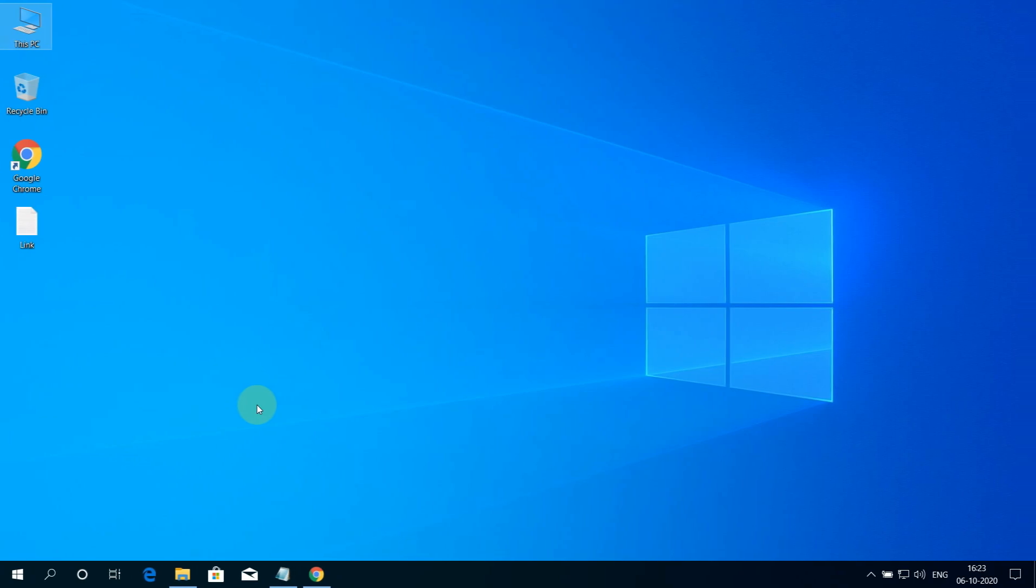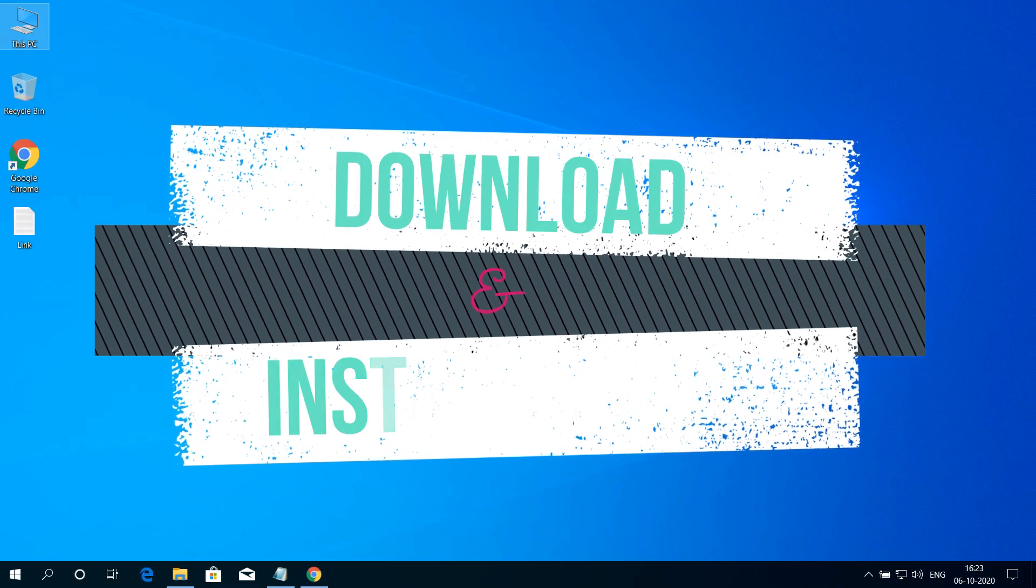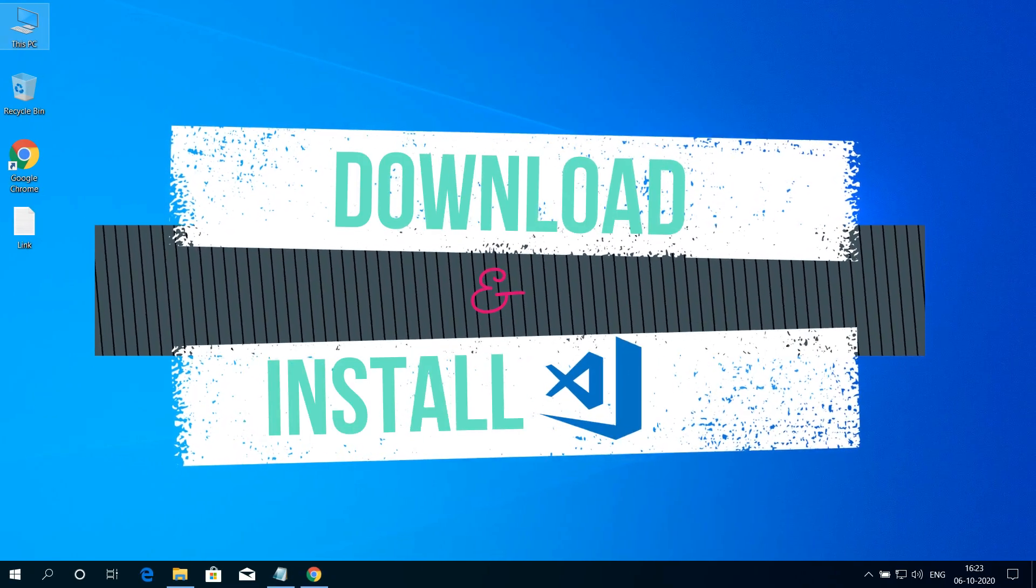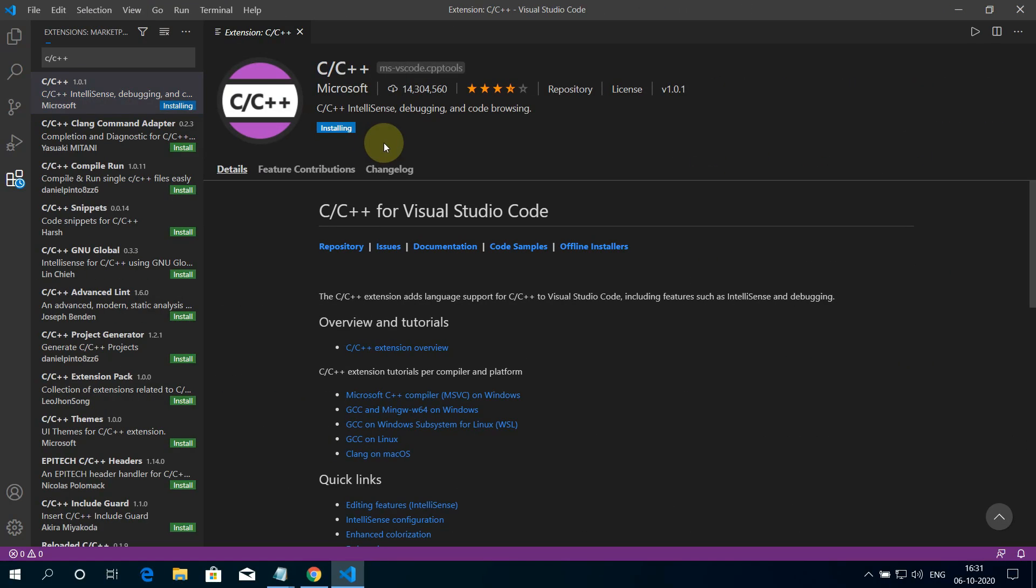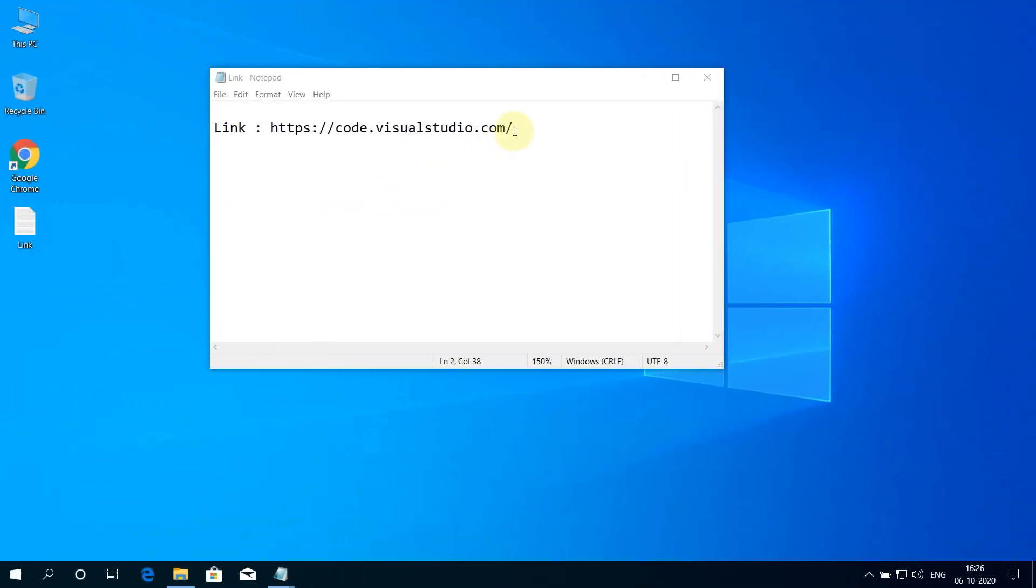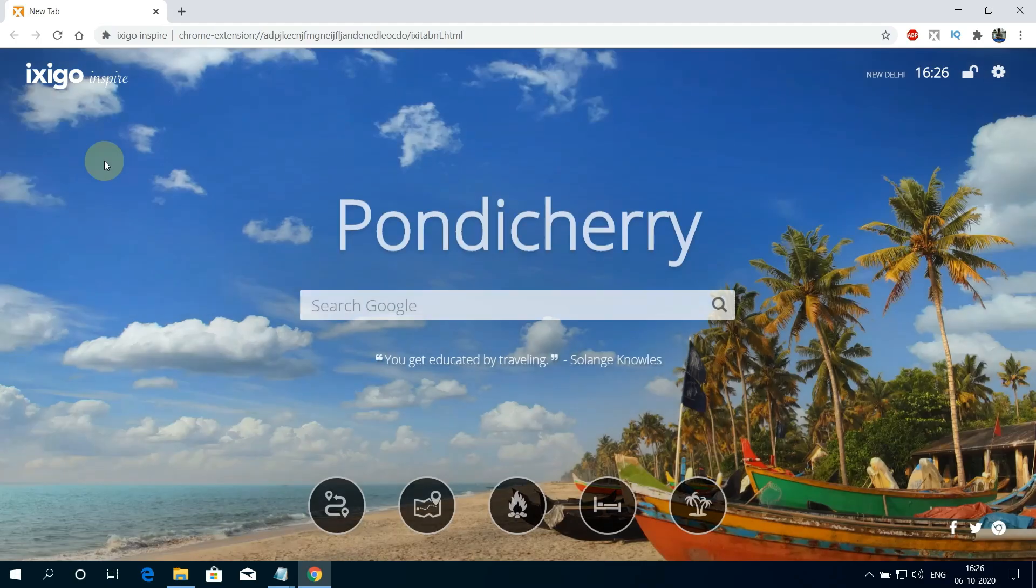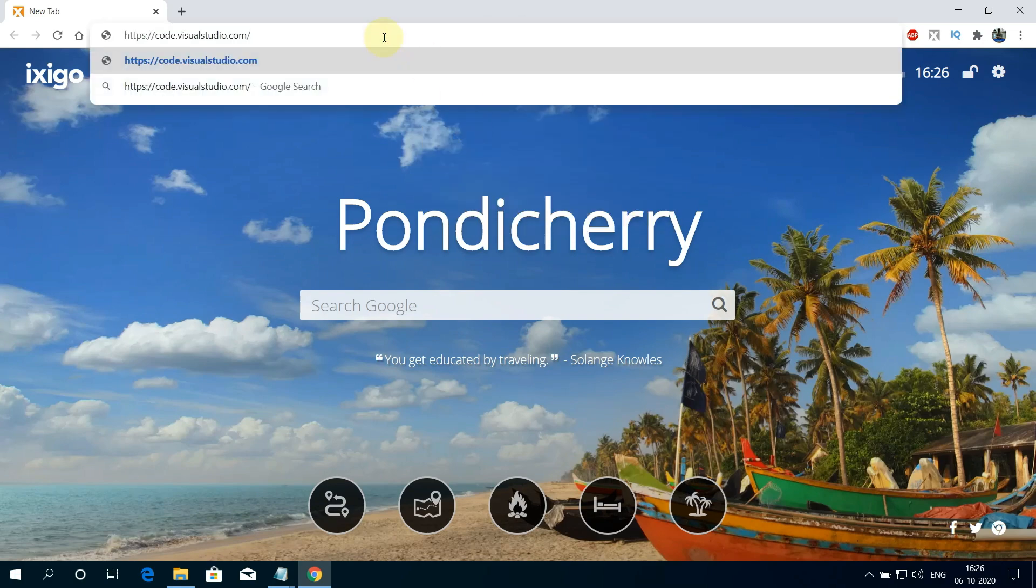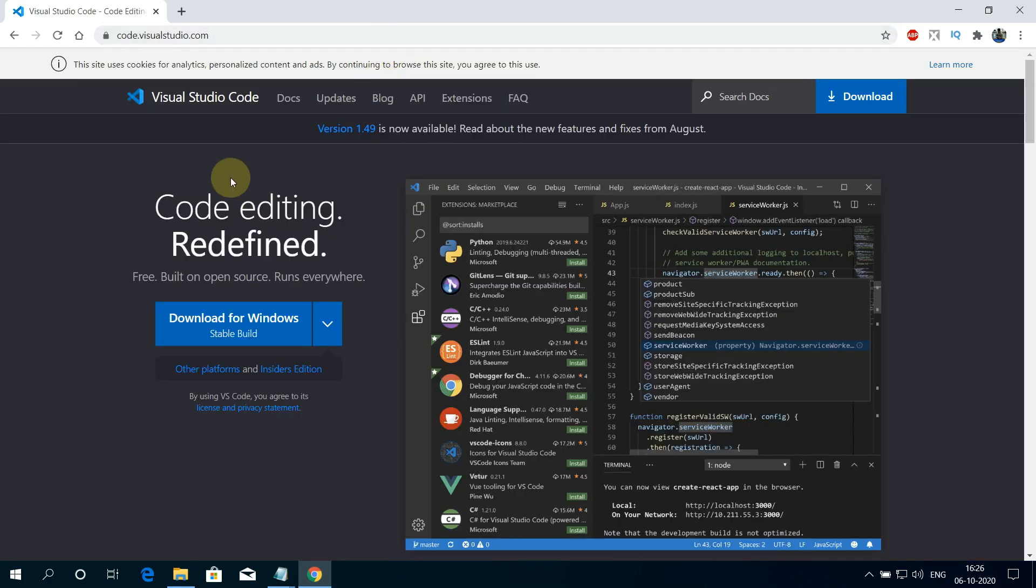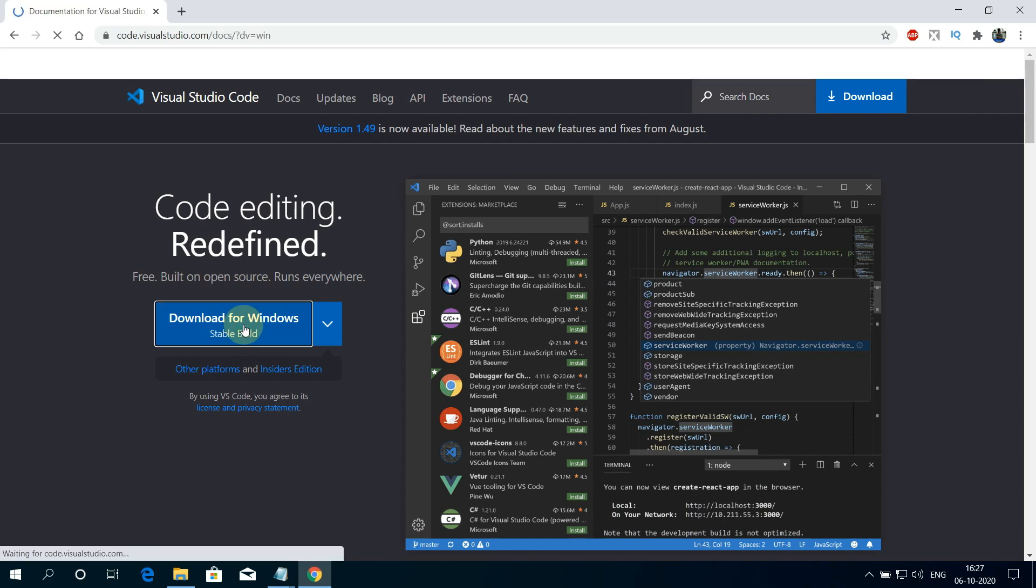Now I'll show you how you can download and install Visual Studio Code on Windows 10. You can skip this part if you already installed Visual Studio Code and directly jump to the C++ configuration part. Copy this link and open your browser and paste the copied link into the address bar and hit enter. This is the official page for downloading Visual Studio Code. To download it, click on this blue Download for Windows button.